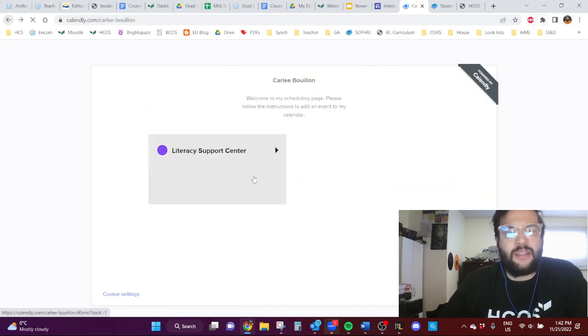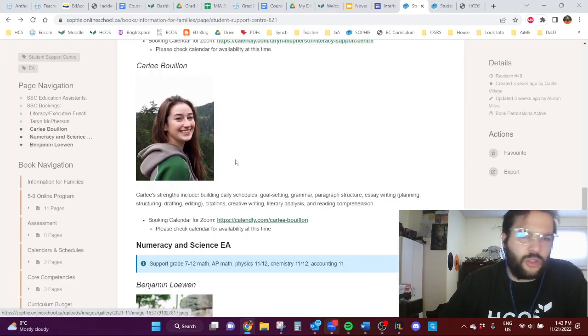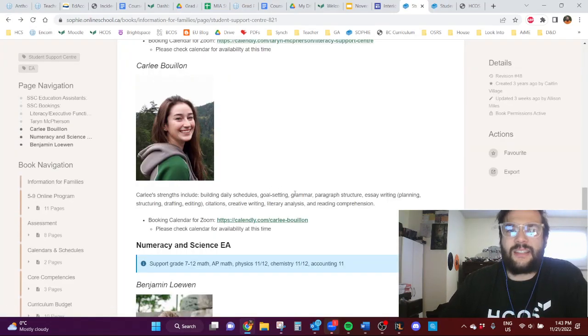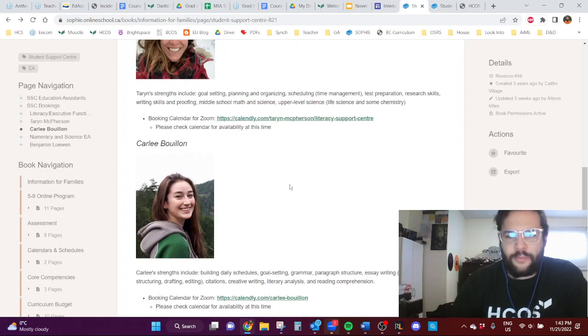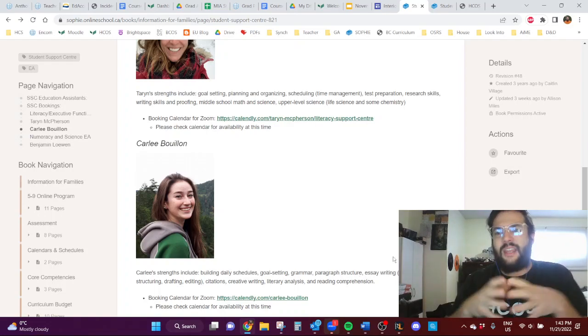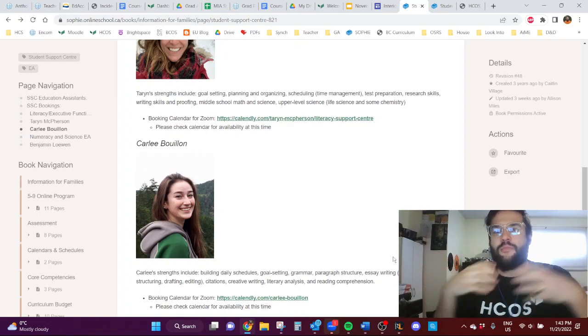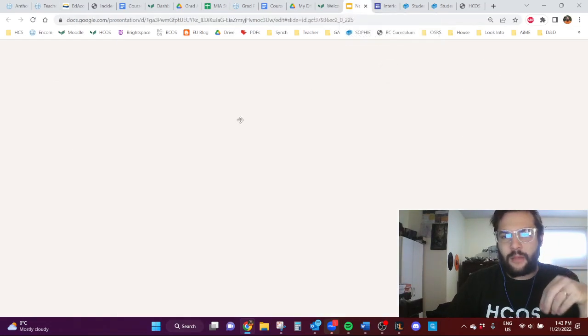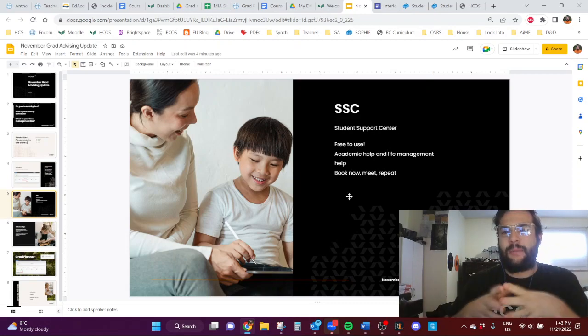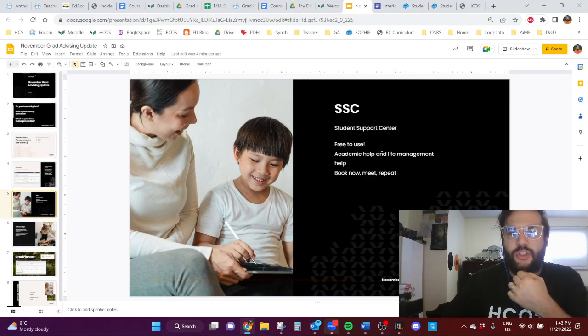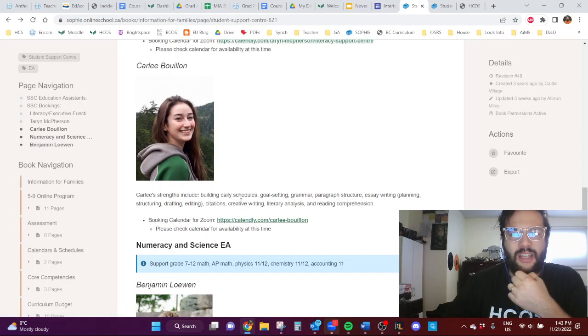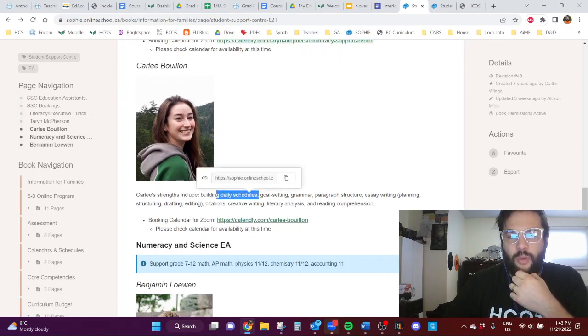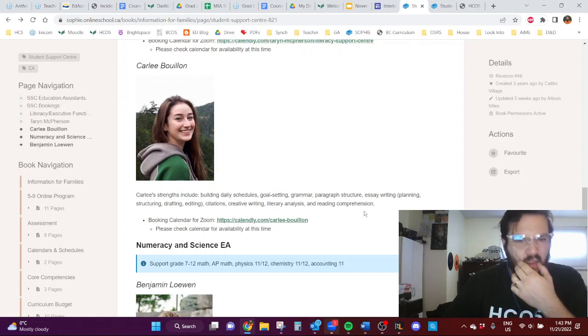Carly and Taryn can both help with all sorts of literacy and scheduling situations you might find yourself in. So if you have an essay that you've written and you've got a low mark on, you can bring that to them and they can walk you through maybe ways to upgrade it. Or you can bring in an assignment that you're currently working on and just get support with that. So definitely a ton of academic help, but then also just like life management. They'll both help you create a schedule, a daily schedule for what your school could look like, and set goals and all that kind of stuff.